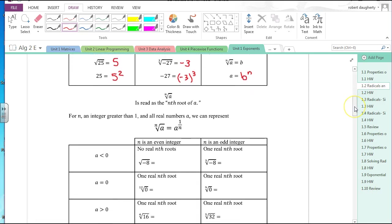We want to be comfortable going back and forth between radical form — when you see the radical sign — and exponential form, where you see an exponent. The nth root of a is the same as a to the 1 over n power. When you see a to the 1 over n, that means the nth root of a.